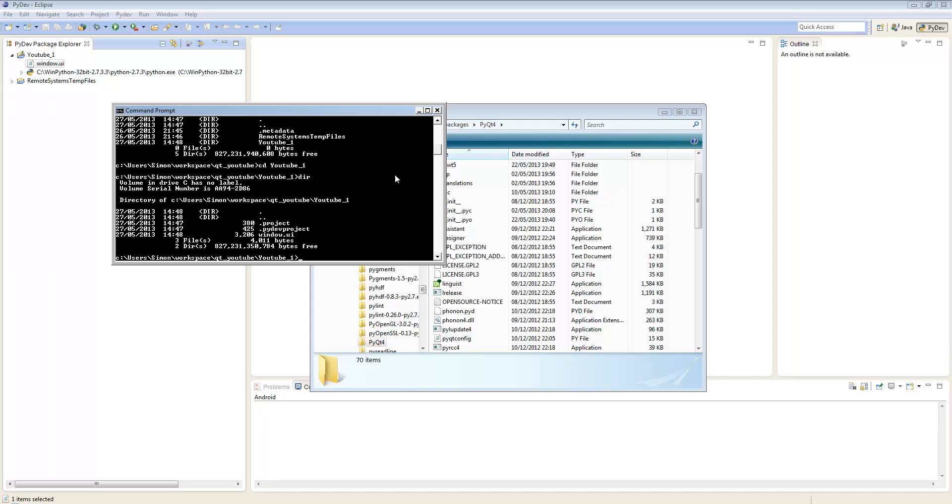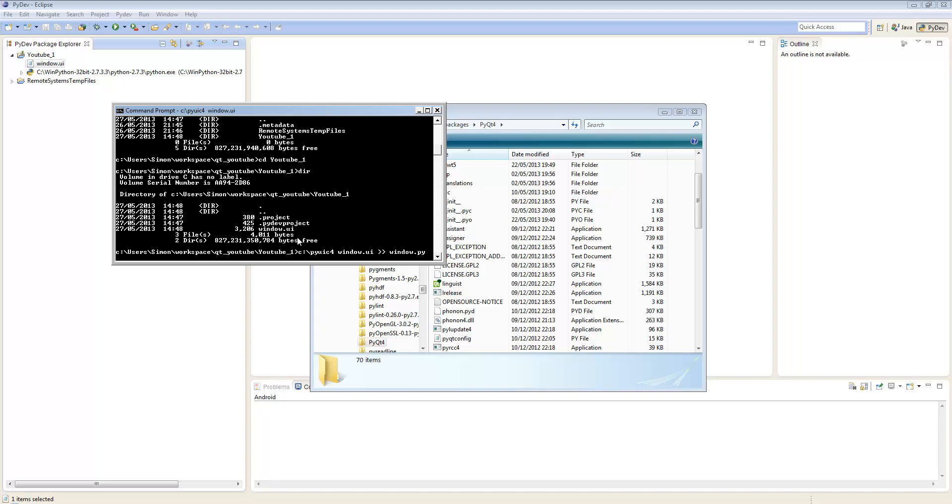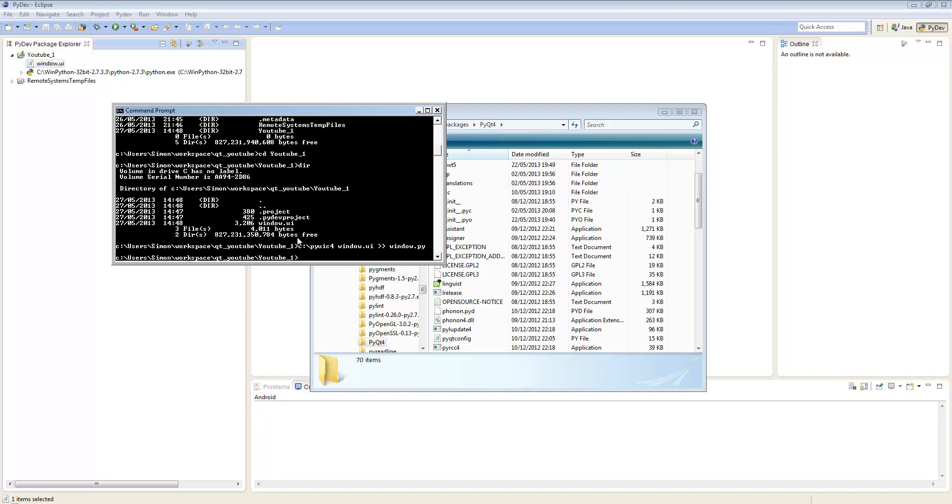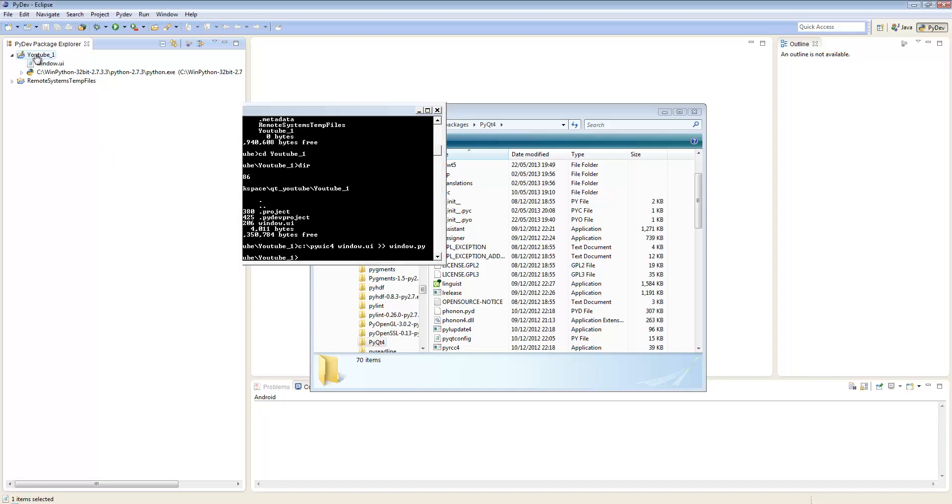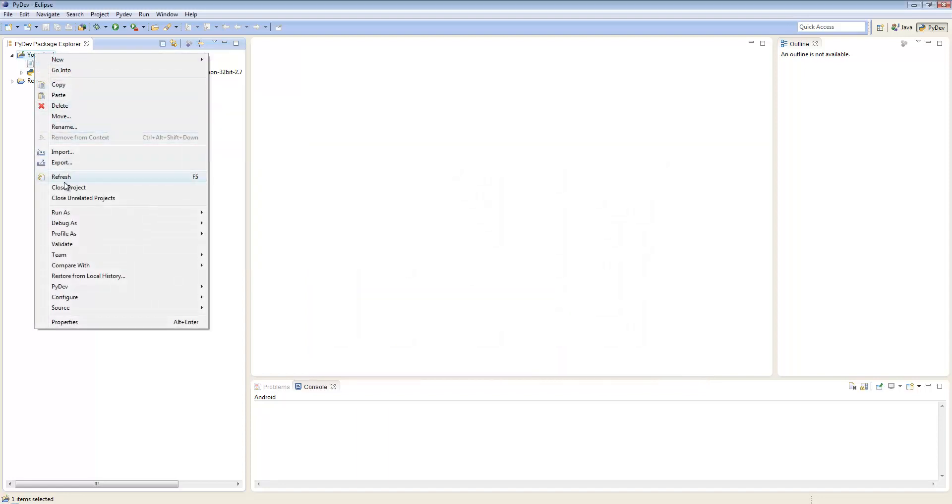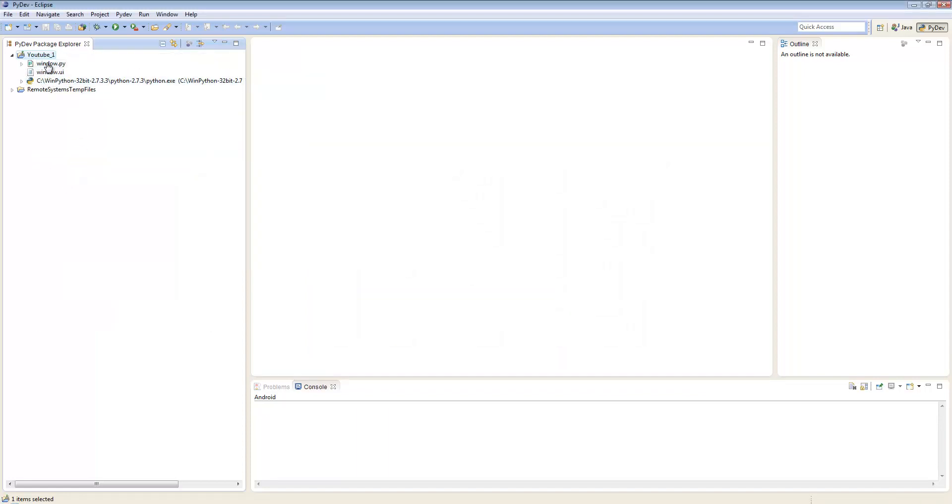We can see in here we've got the window.ui file which I've created and we want to get a Python file from that. That's very easy to do with pyuic4. We type in the name of our UI file which is window.ui and then a couple of chevrons and then we're going to call it window.py. Pyuic4 will then convert window.ui into a window.py file. If I now refresh Eclipse you'll see we've now got a window.py file.